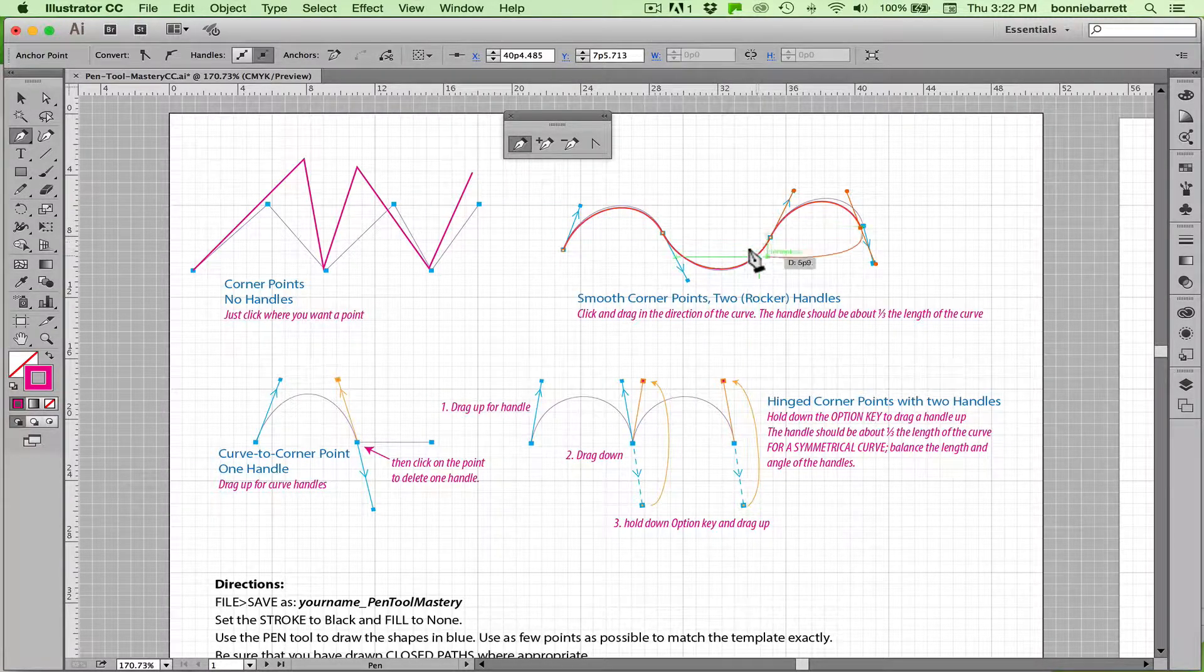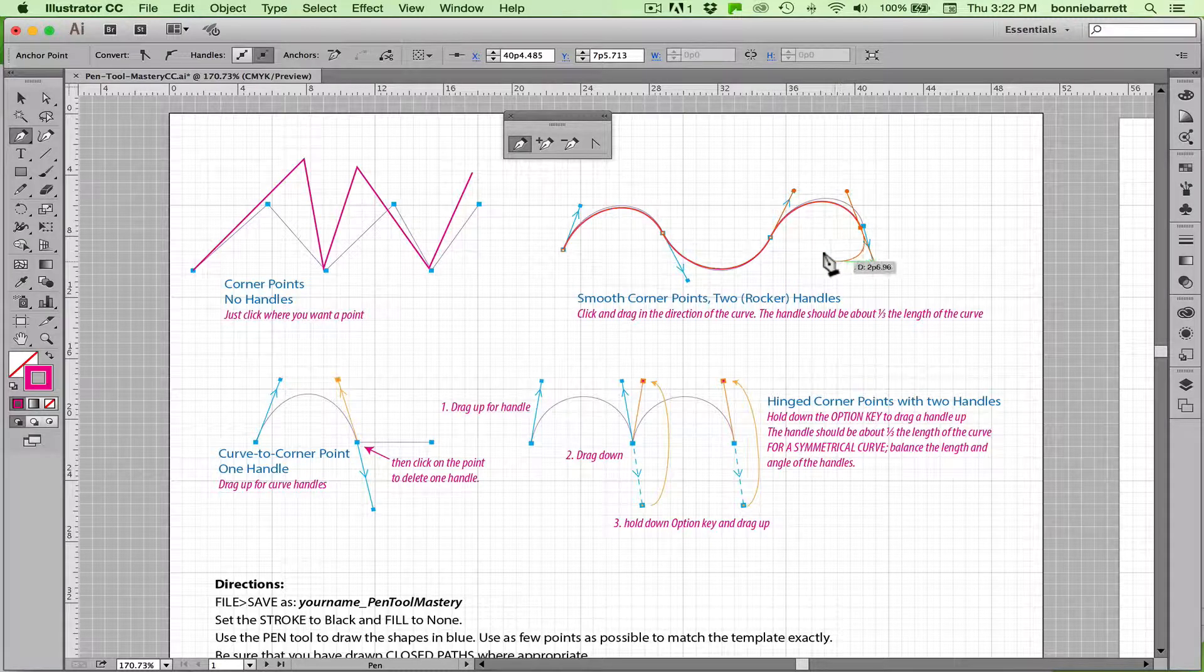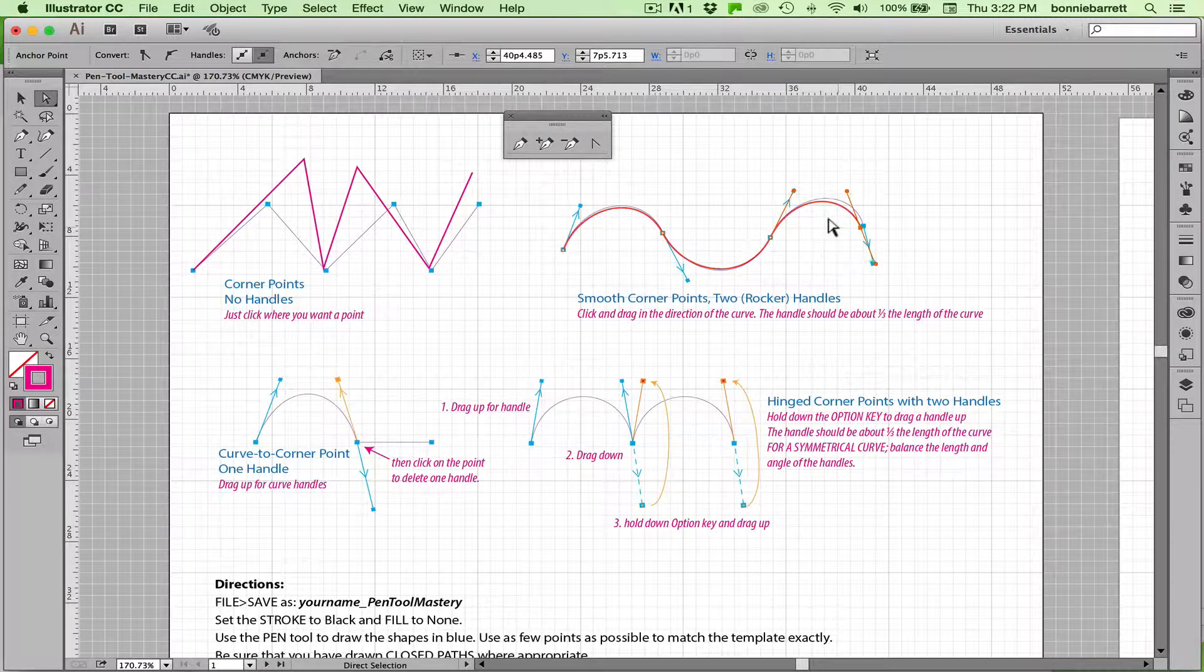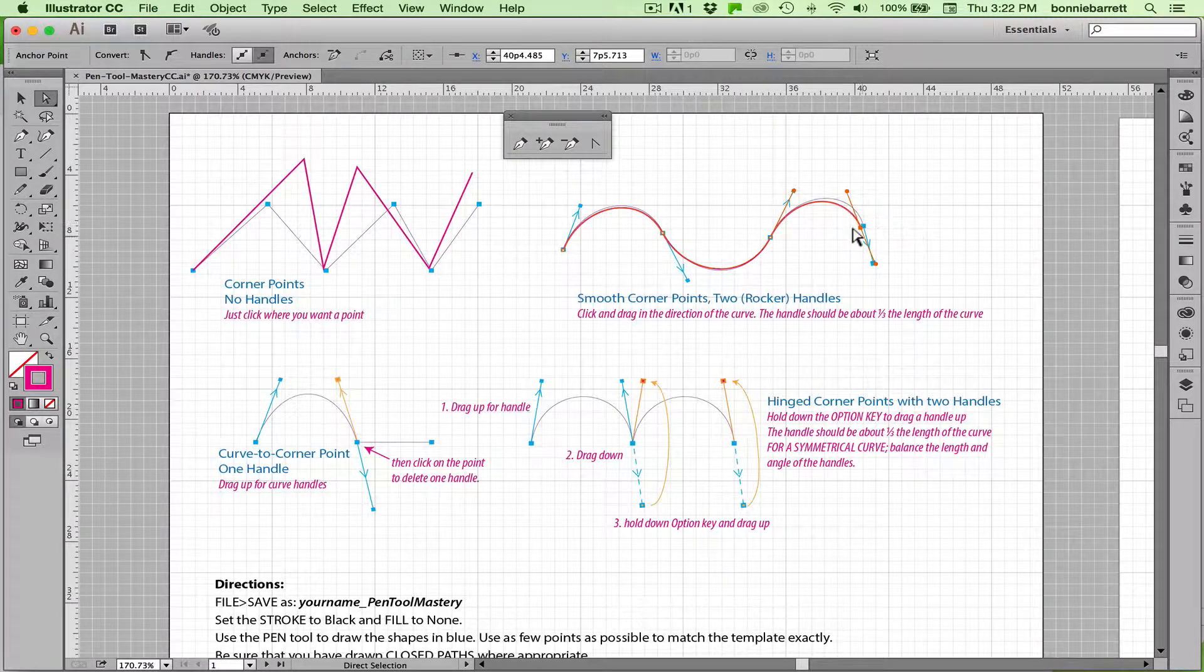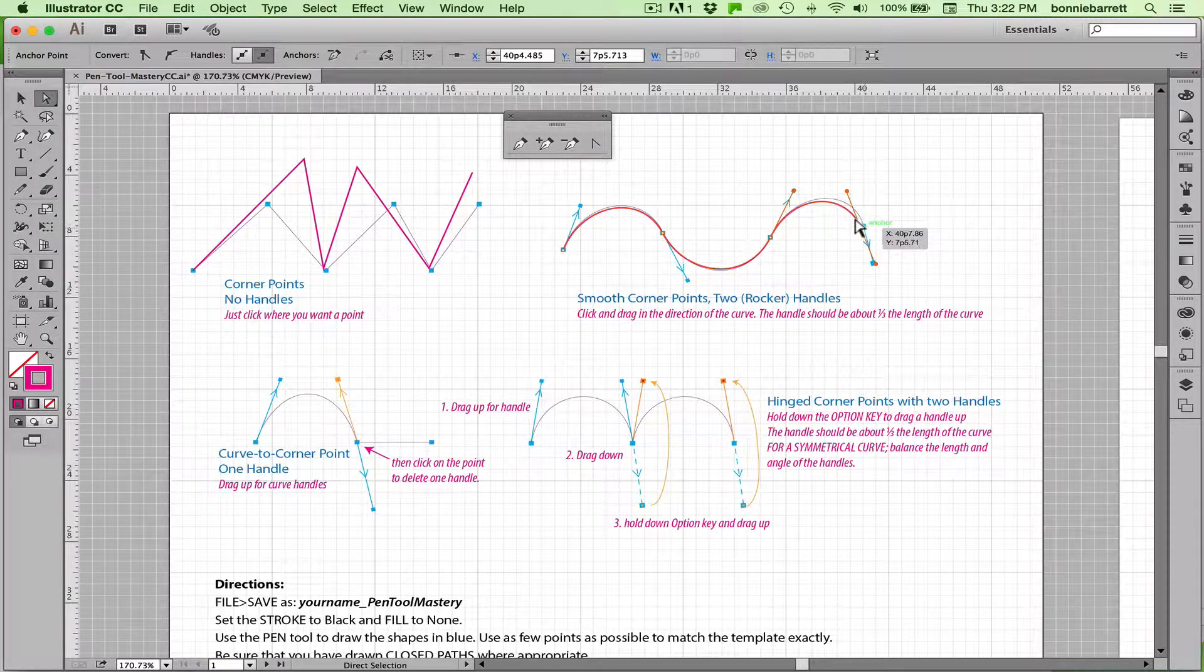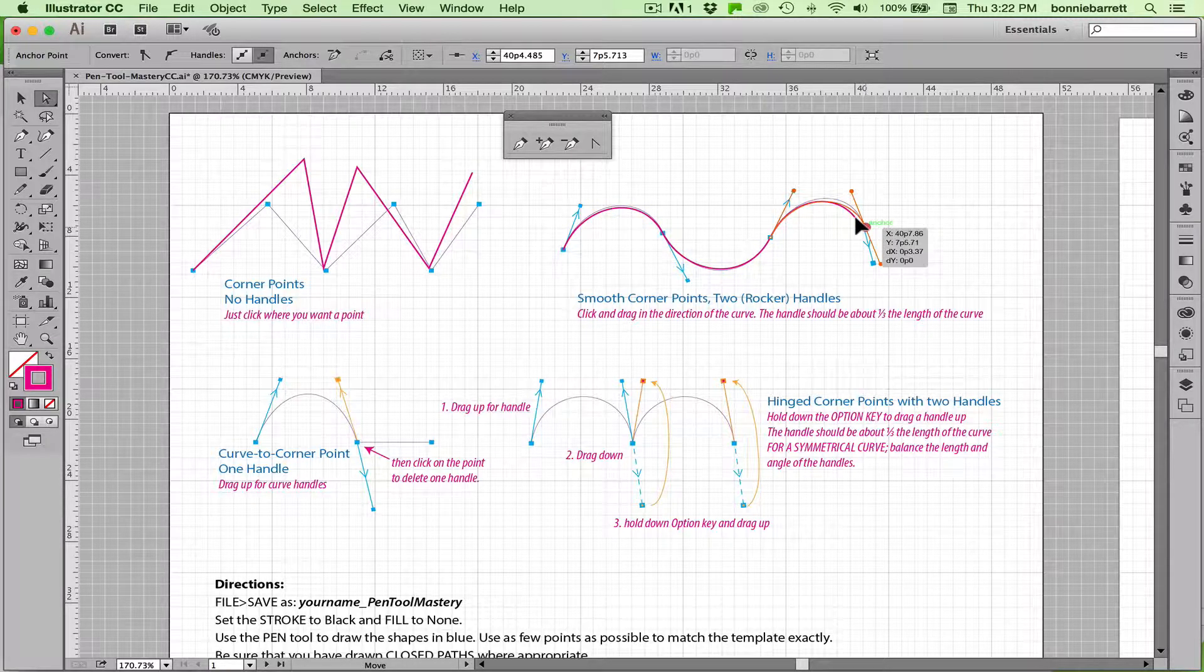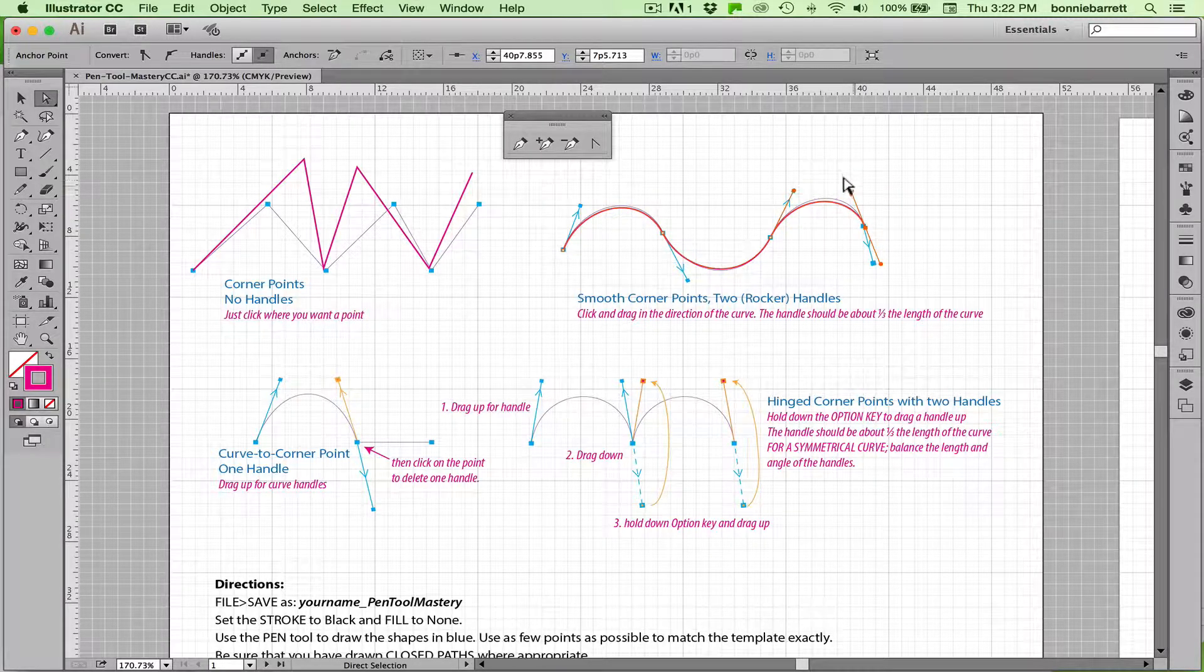Right here I see I made a little mistake so I'm going to hit A to take me to my direct selection tool. And I can grab that anchor point and move it.